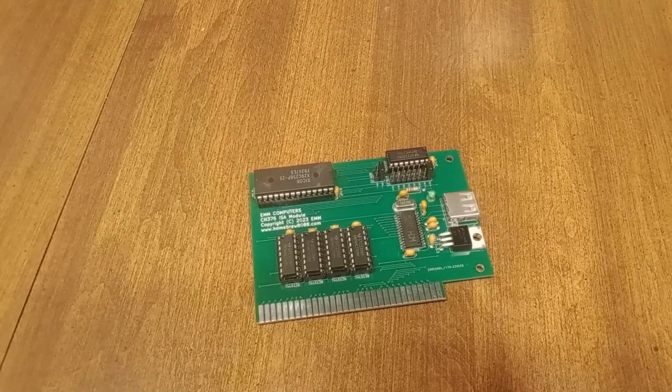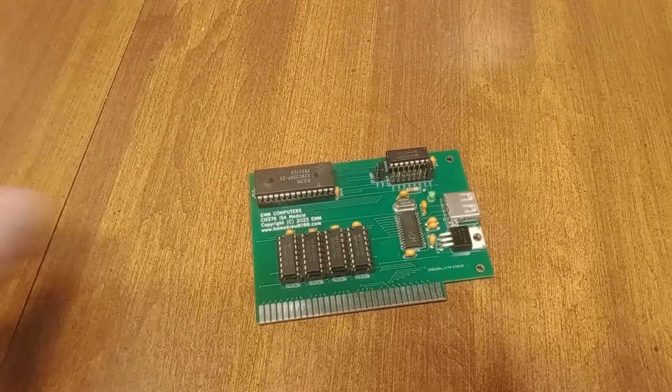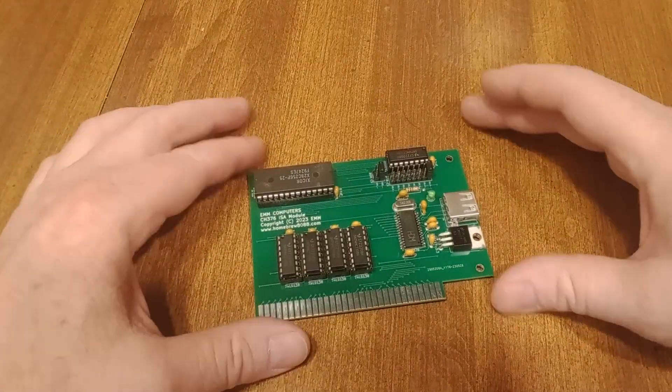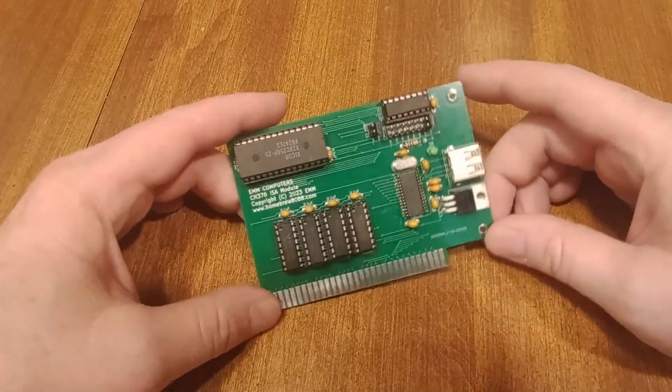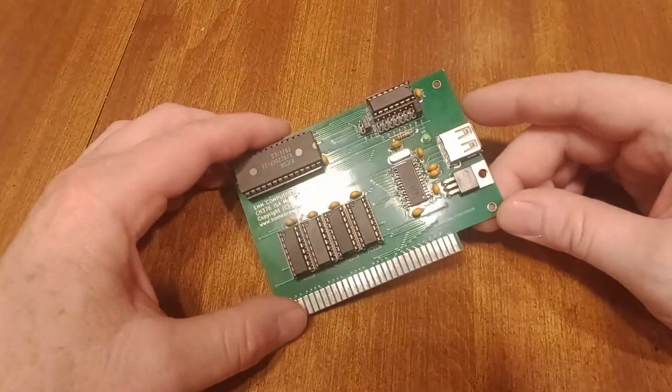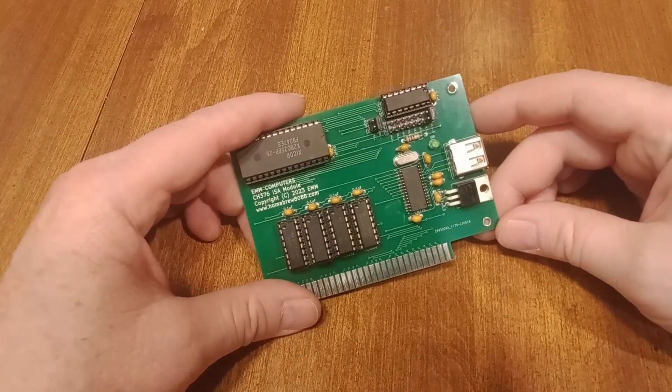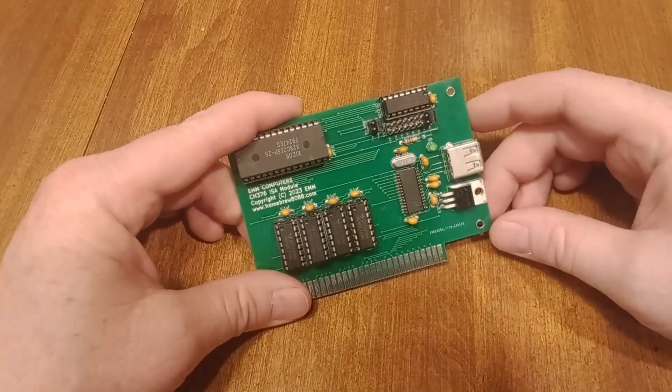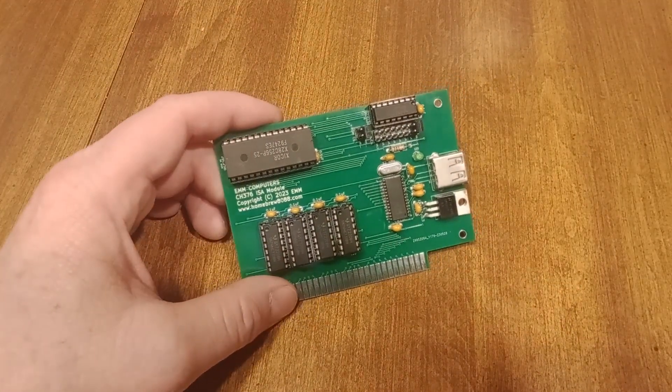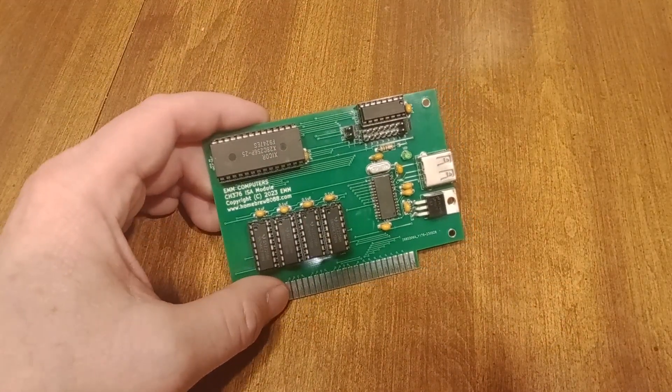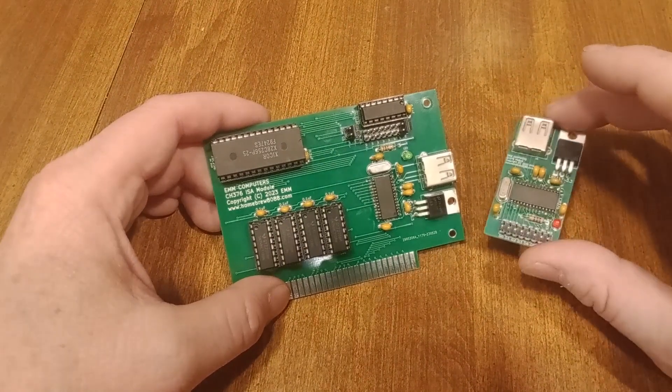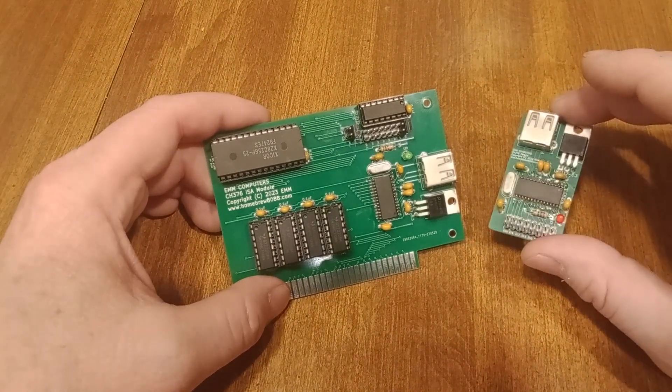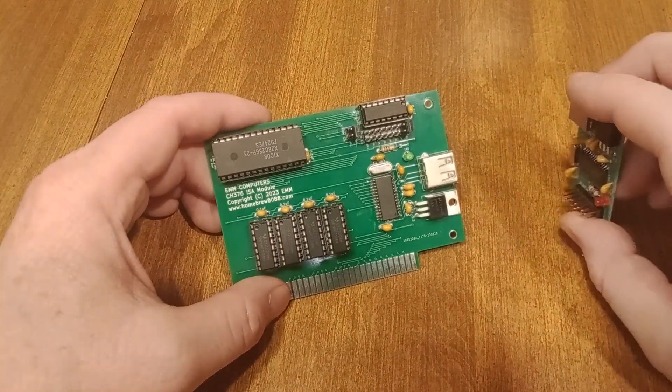Hello, thank you for checking out my YouTube channel. Today I want to talk about my ISA-based USB card. For those who follow my channel, you know my motherboard project uses a USB module for the hard drive and this plugs into the side of the motherboard.